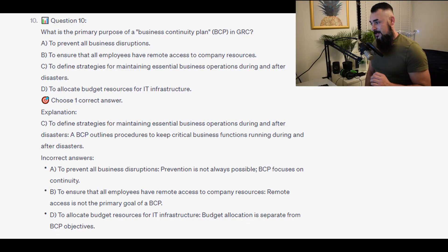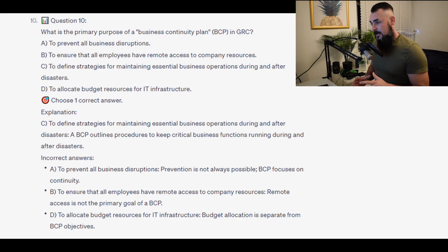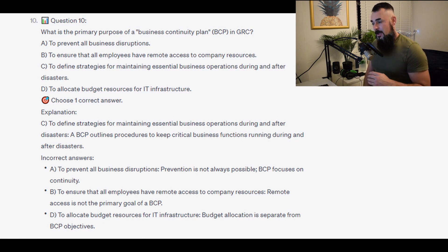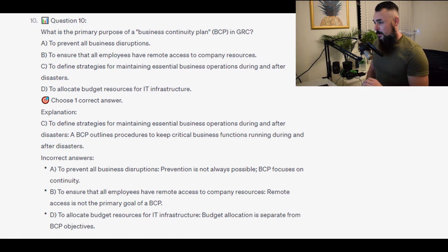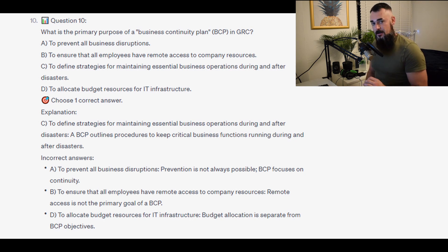The correct answer is C — to define strategies for maintaining essential business operations during and after disasters. A BCP outlines procedures to keep critical business functions running during and after disasters.